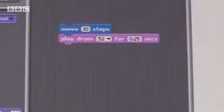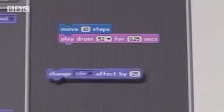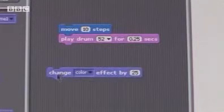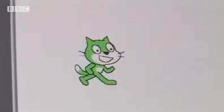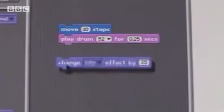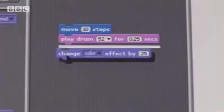If I want to change what the cat looks like, I can pull out the Change Color block. When I put this on now, it'll do all three actions.